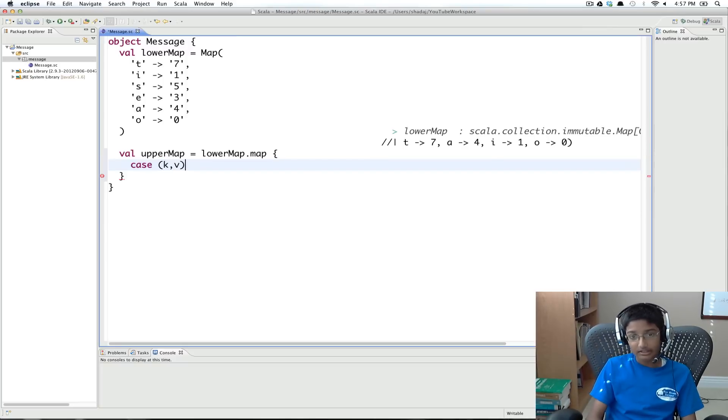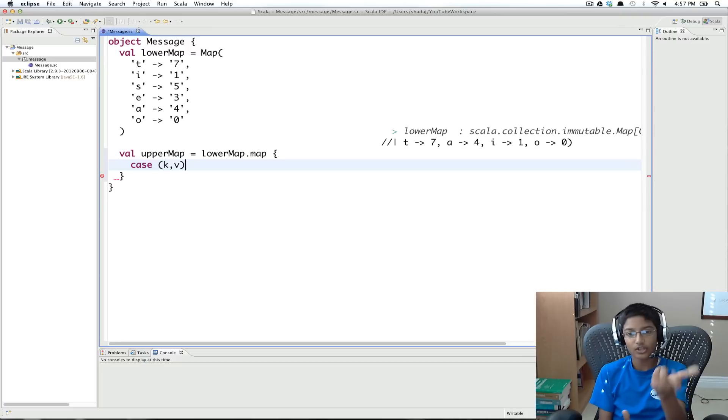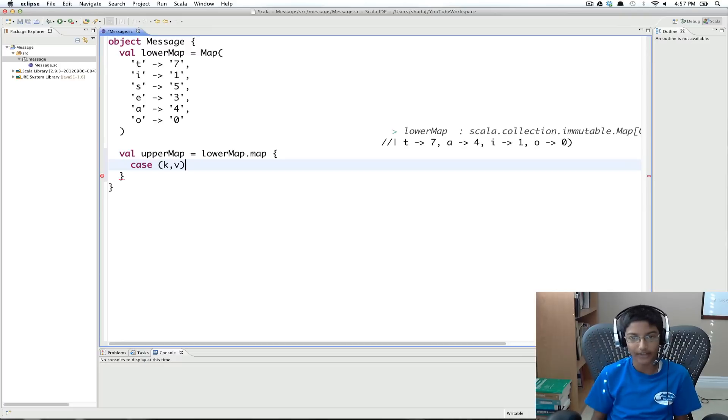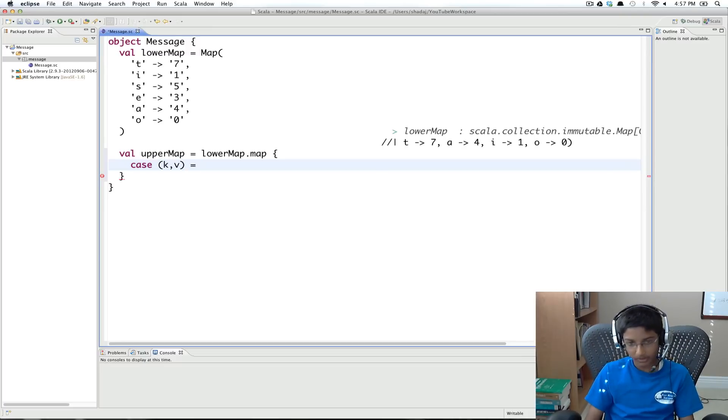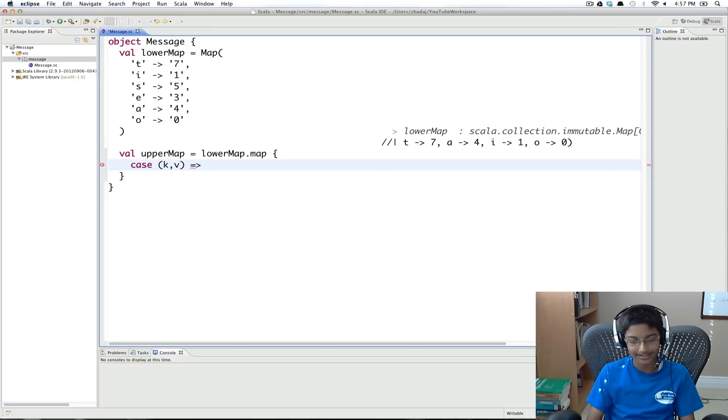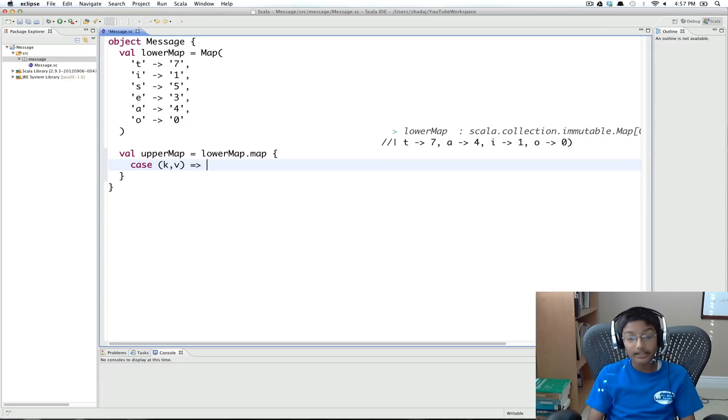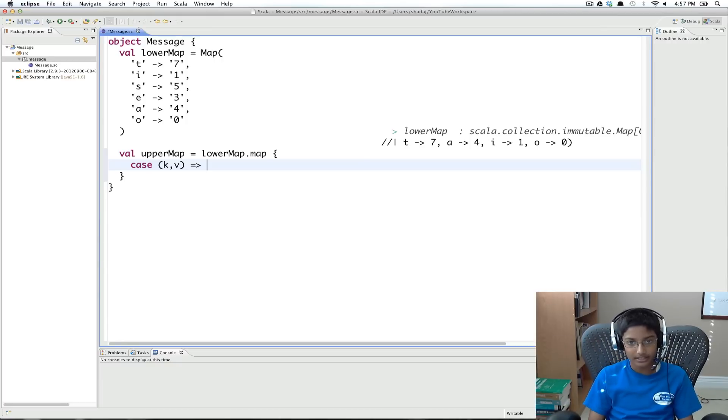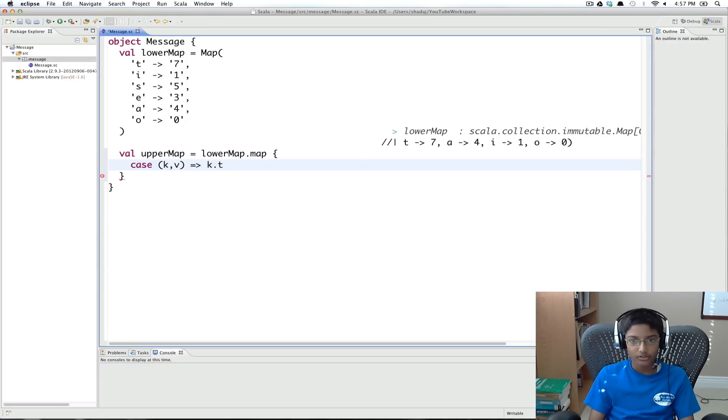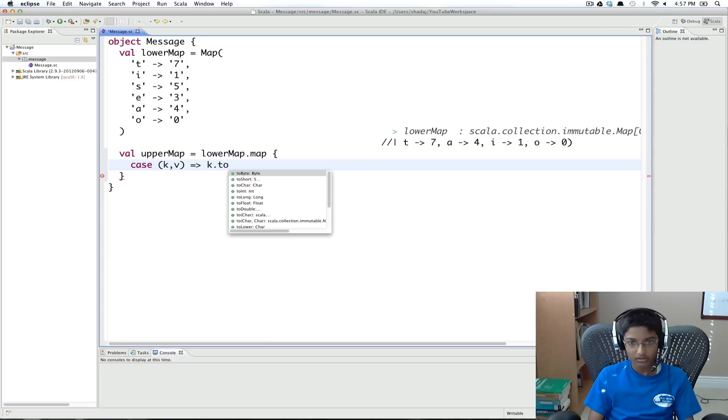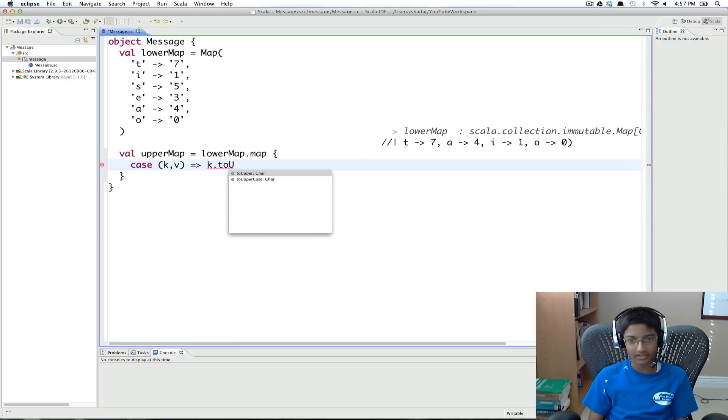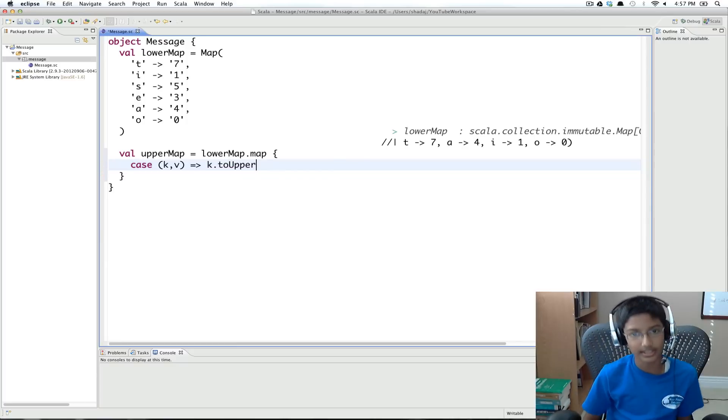And I'm going to do case k, v. So this is going to extract the key and the value. And then what we want to return is, we want to return the k dot to upper. So this is going to be the uppercase of our key.